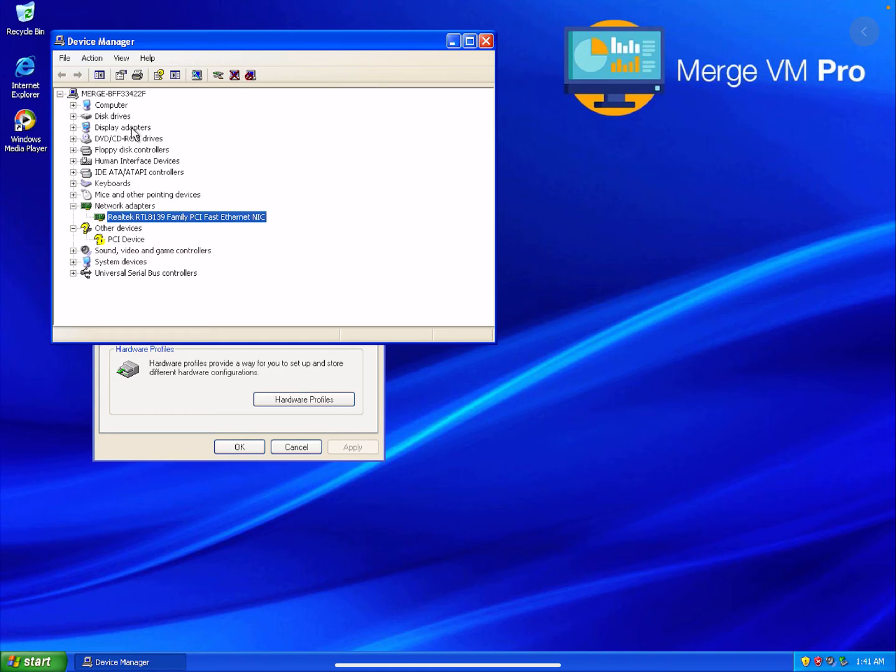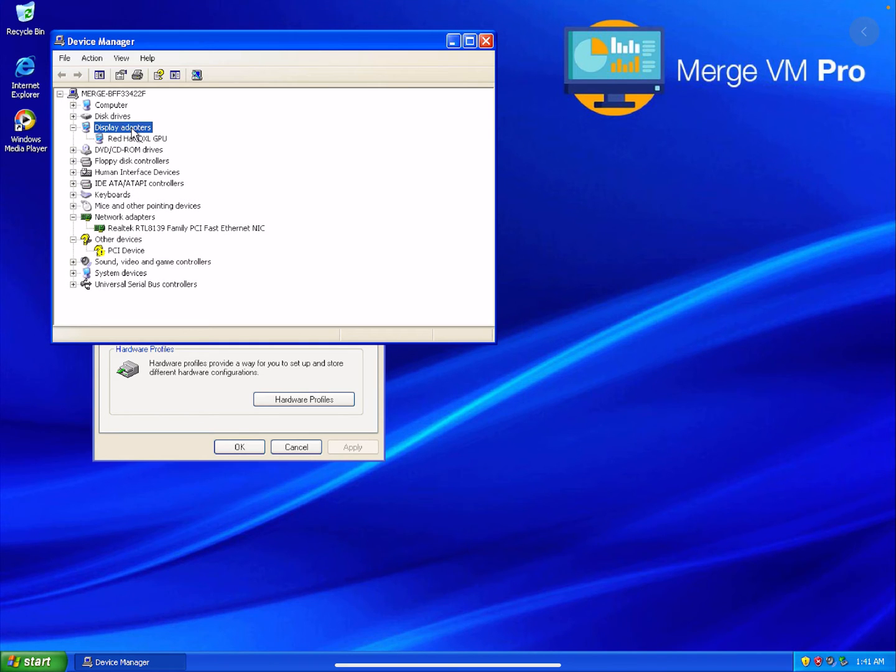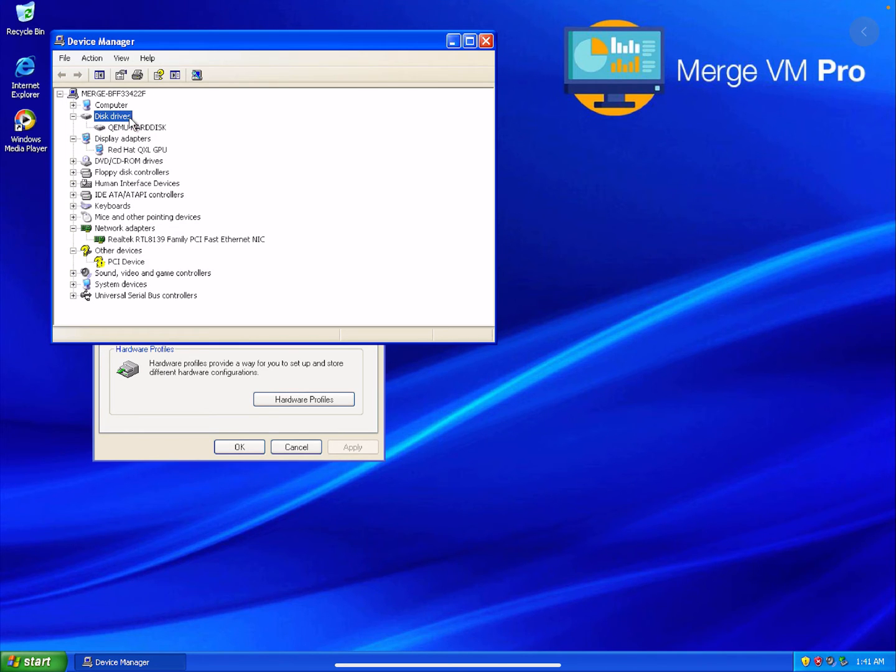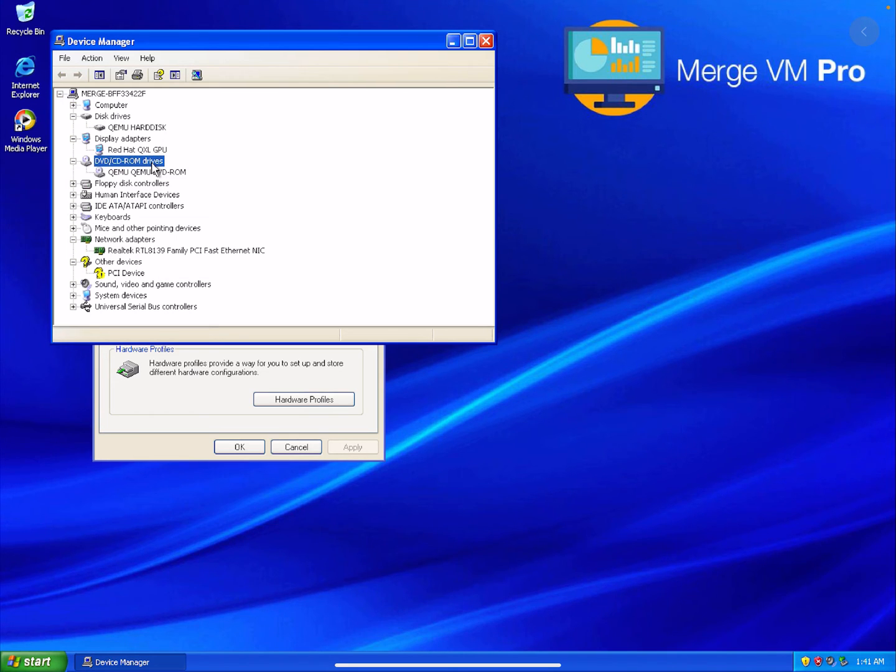The display adapter is the Red Hat QXL GPU. That is what works with XP. The disk drive is a QEMU hard disk. The DVD drive is a QEMU DVD-ROM drive.